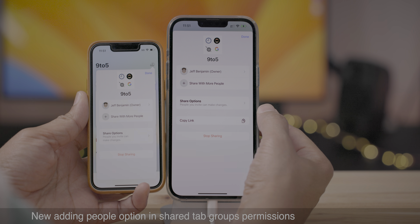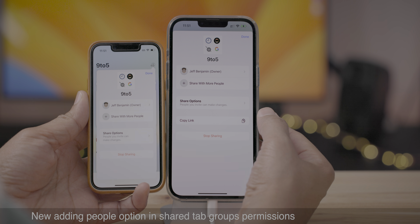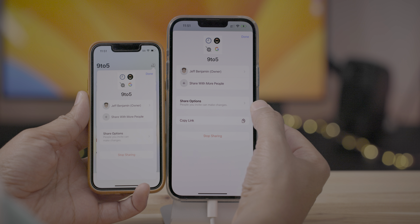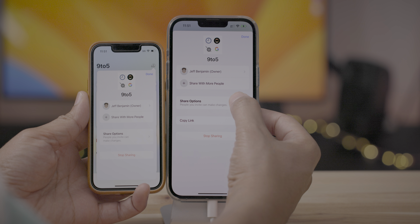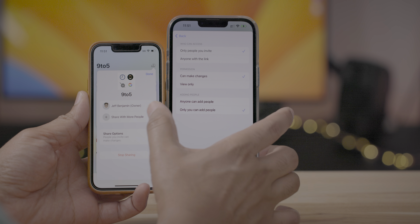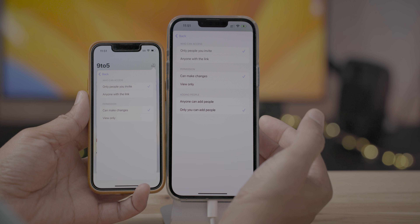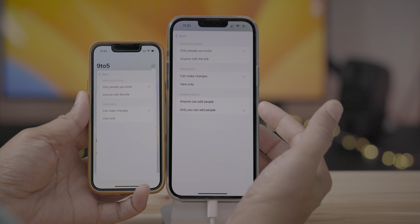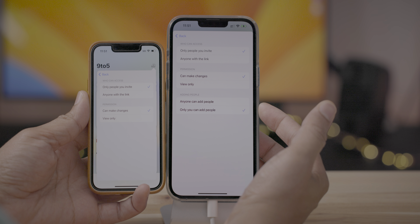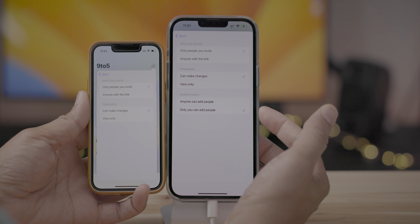There's also an 'Adding People' option in the shared tab group permissions. If you go into Shared Options, you'll see 'Adding People' — either anyone can add people, or only you can add people.